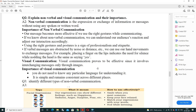When verbal communication is obstructed by noise or distance, we can use hand movements to exchange messages. For example, placing a finger on the lips indicates the need for silence, while nodding the head is the same as saying yes. Visual communication is effective since it involves interchanging messages through images, though it is more costly than verbal and non-verbal communication. Importance: you don't need to know any particular language to understand it, and its meaning remains constant everywhere.